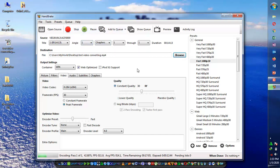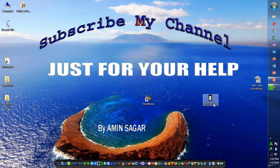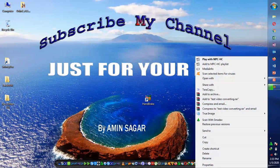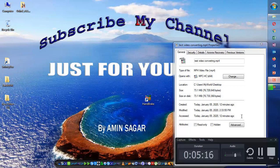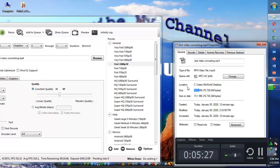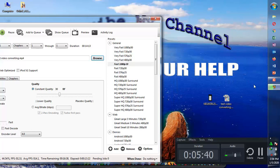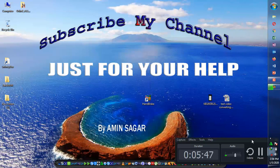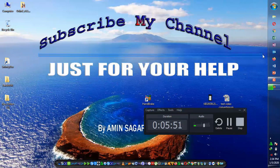Click encode or start and the video will begin converting. Here you can see it converting — the original video on one side and the converting video on the other. It's now 43% completed and the current size is 723. If you are new to my channel, please subscribe, like, and share it with your friends.